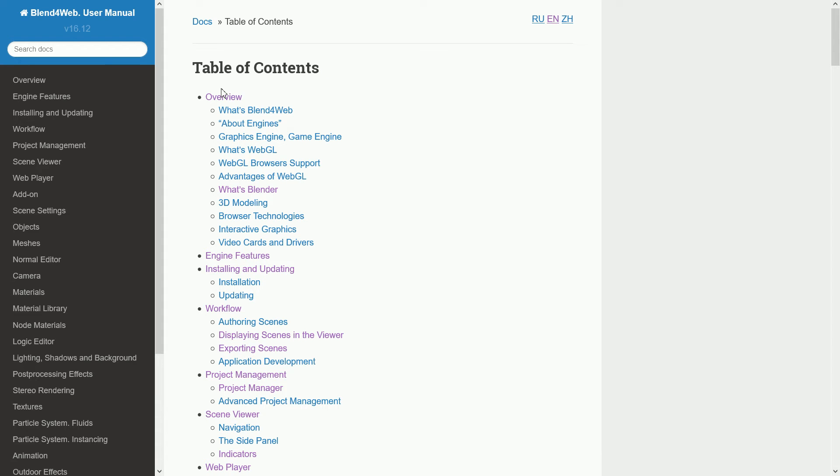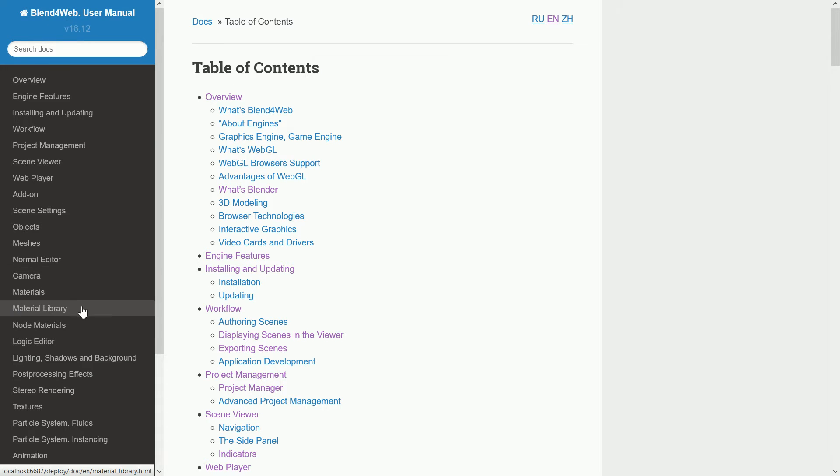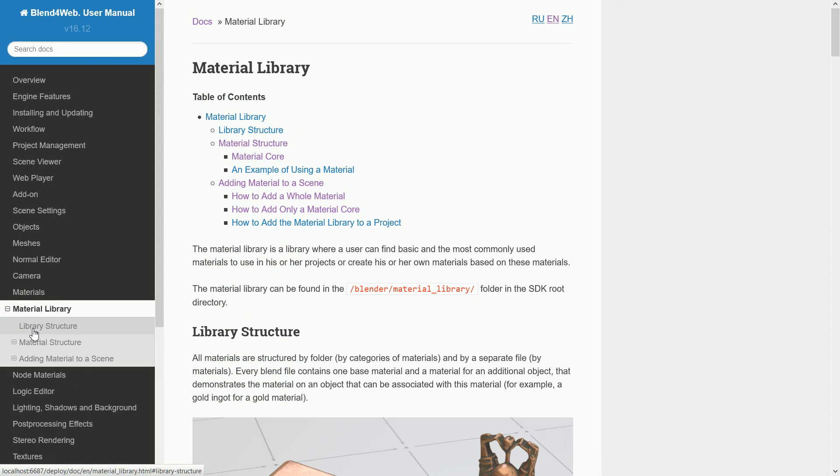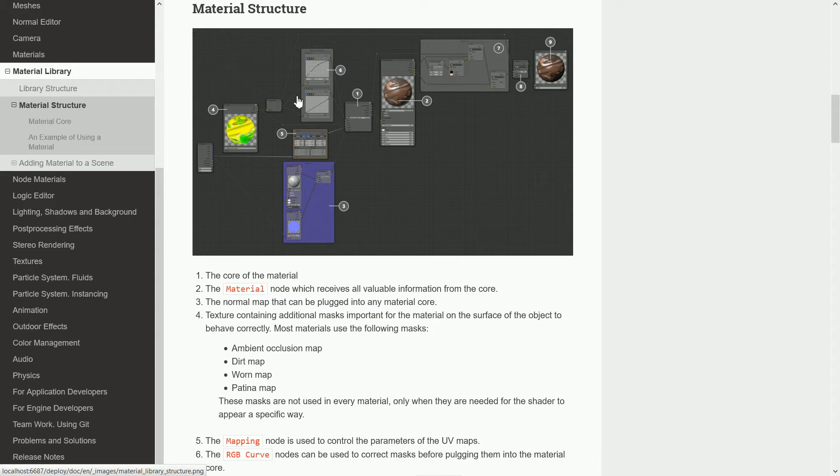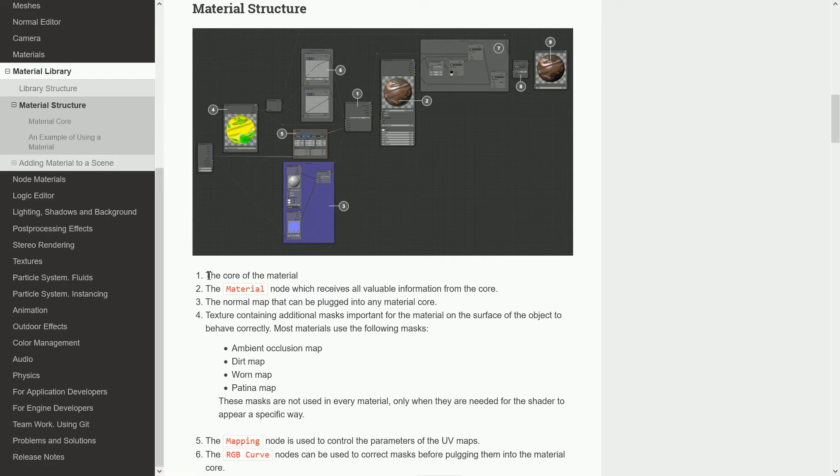In this tutorial, I'm going to take another look at the Blend4Web material library. Clicking the Material Structure link, all the library materials have a node tree, and at the heart of the tree is the material core.